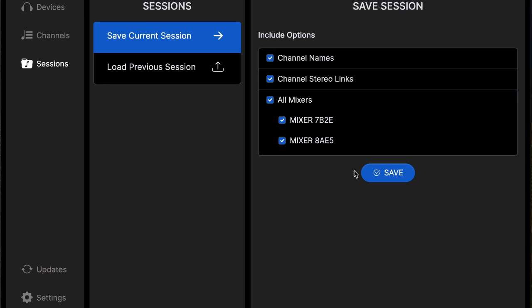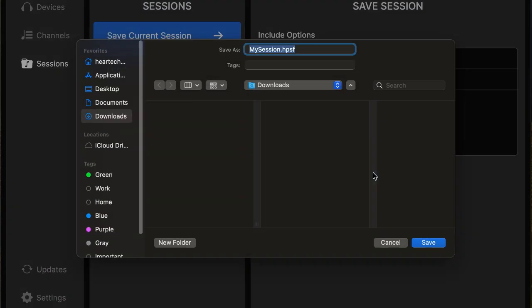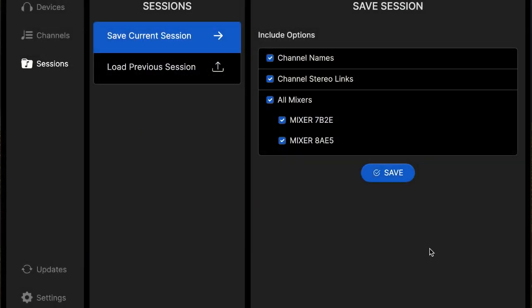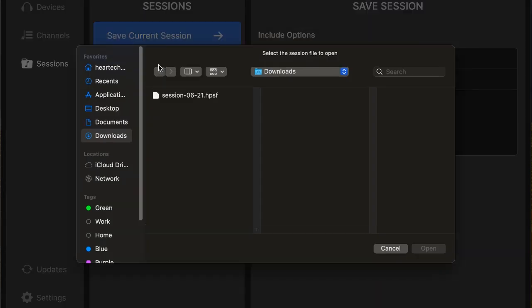Under sessions, we can create a session and save it. We can adjust channel names and everything, and then save it to our computer for use later, where we can load it again if that same band comes in and needs that same setting and the same names on their mixers.